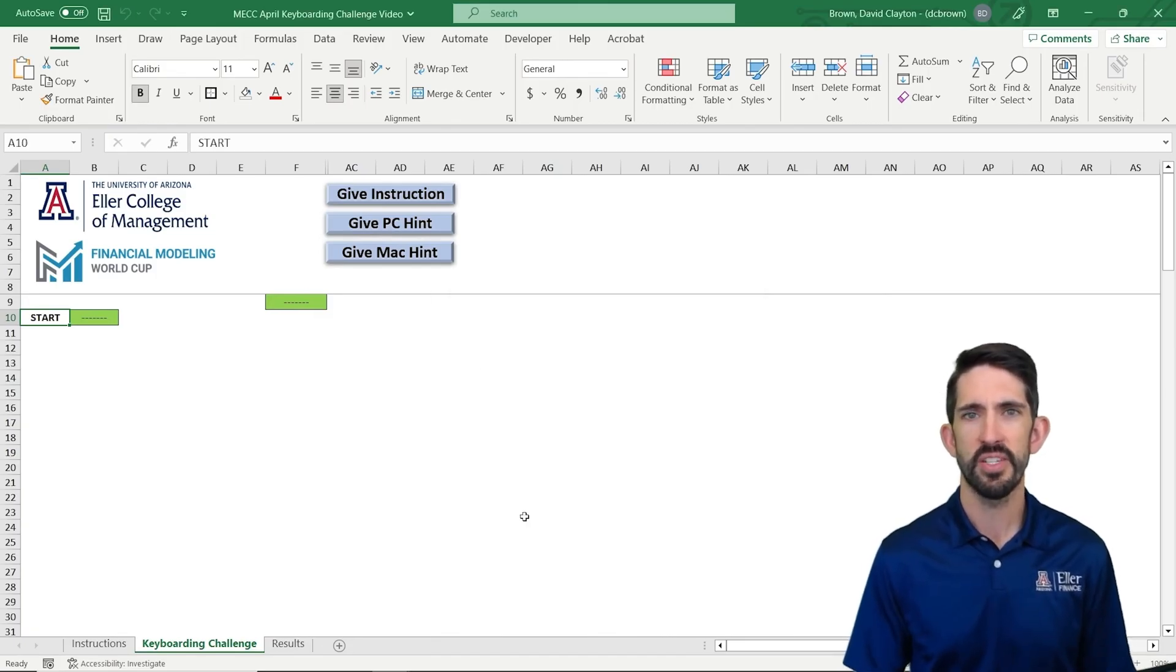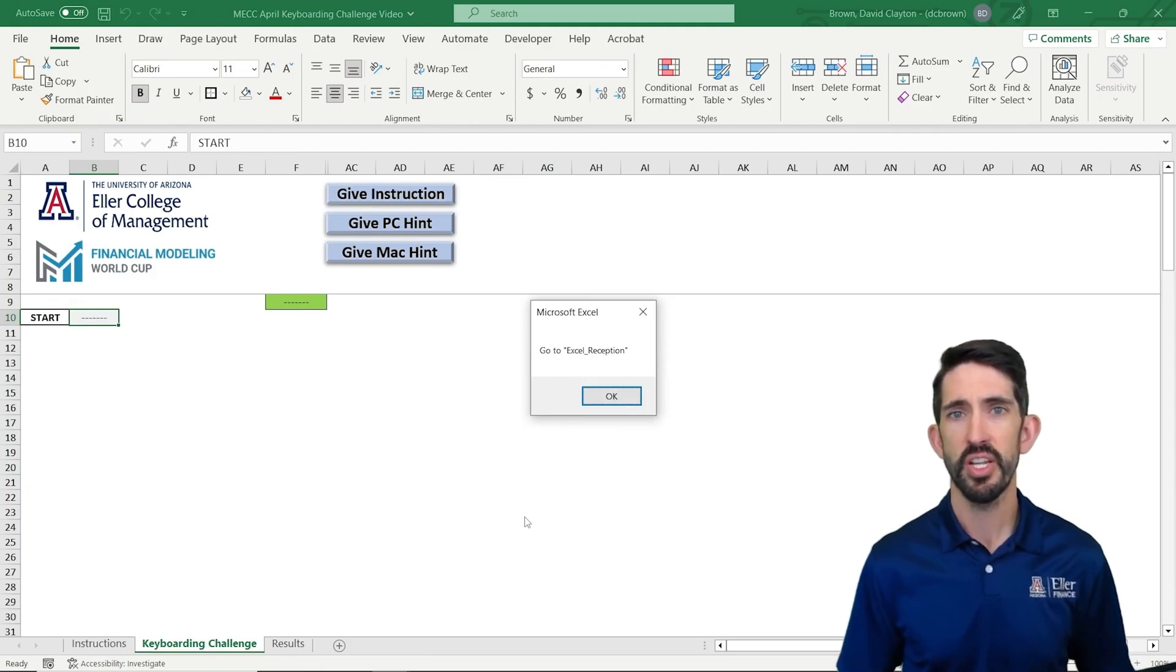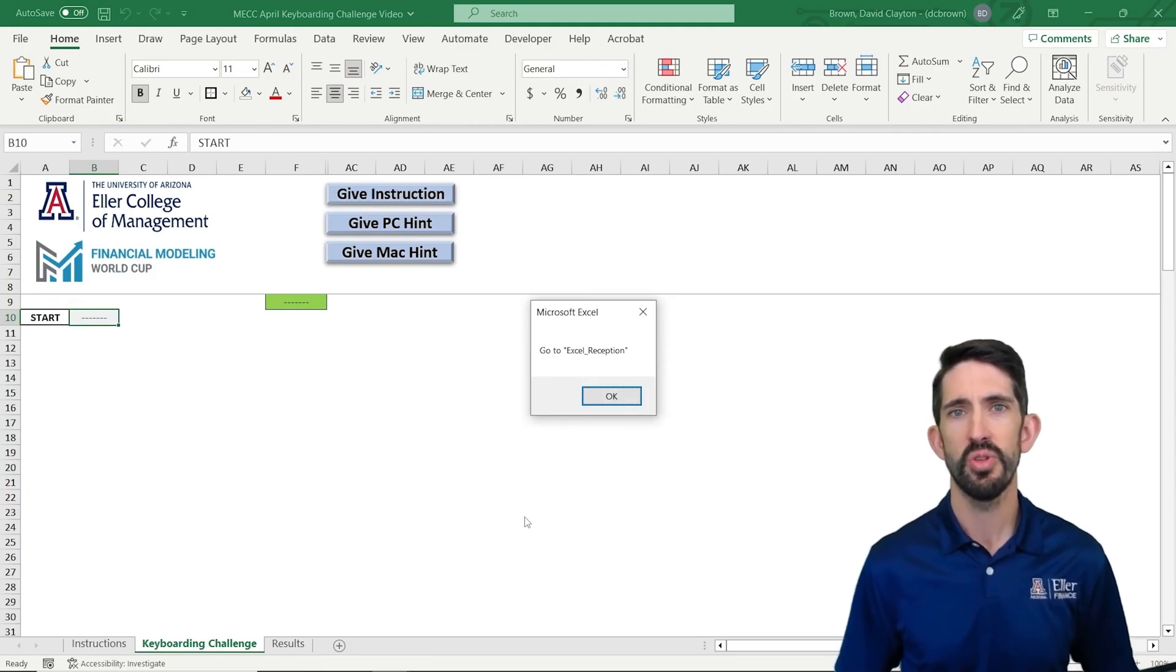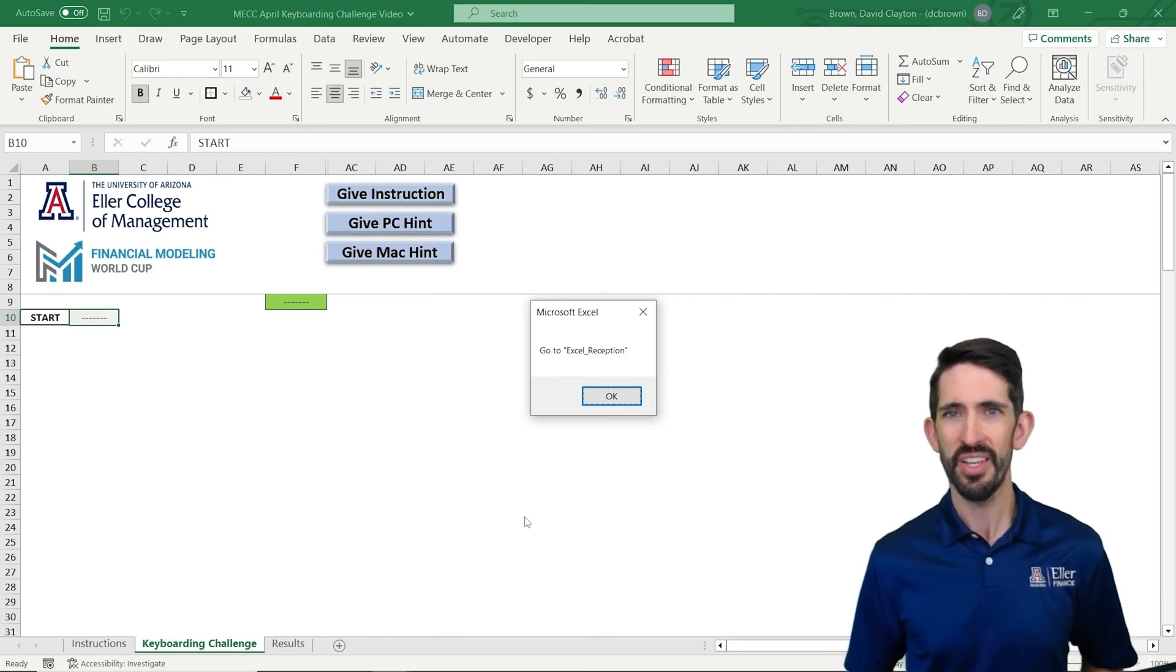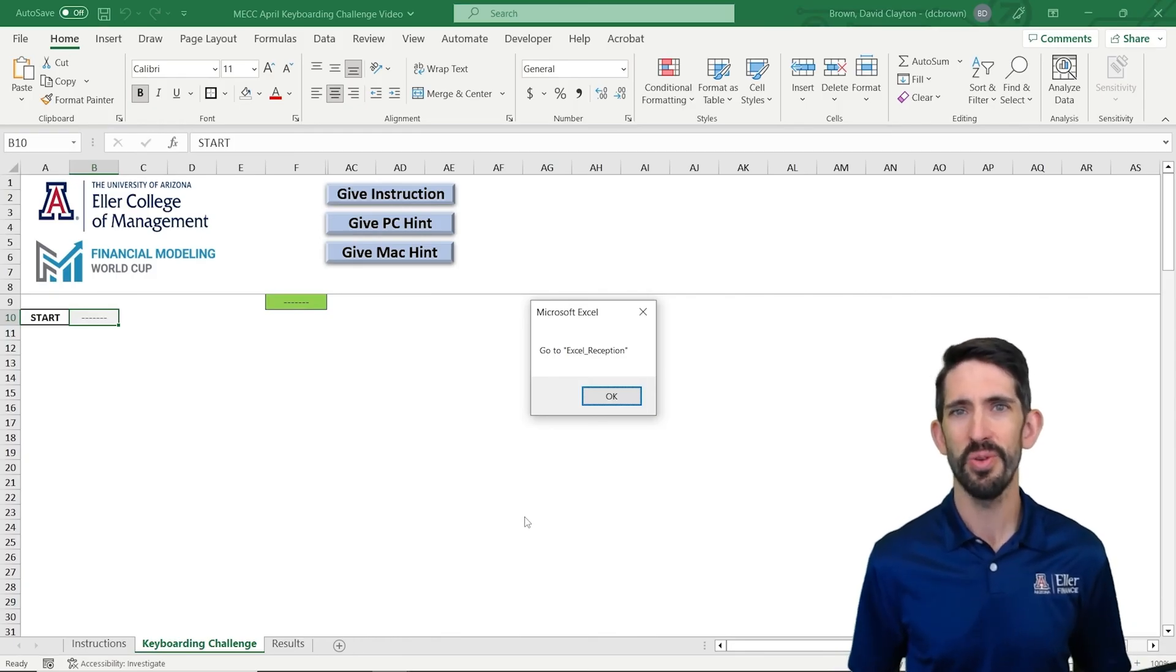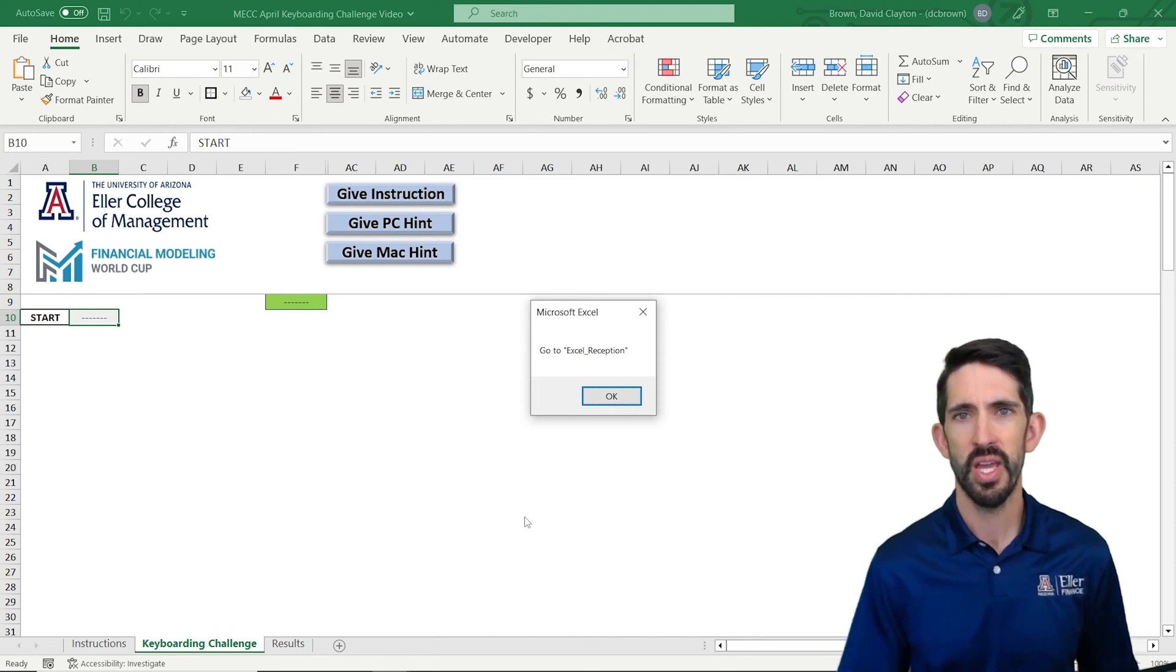And our first thing is to go just one click to the right to that first cell. And once we get there, an instruction pops up. So it says go to Excel reception. So that doesn't really tell us what we need to do. It's an instruction, but we need that hint for a little bit more. So if we click OK,